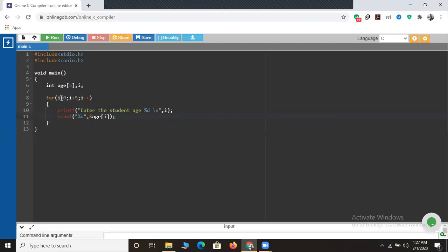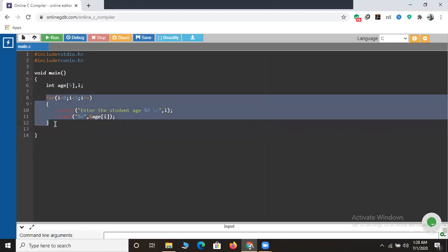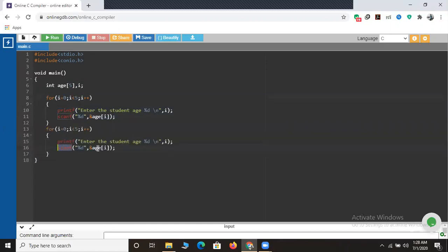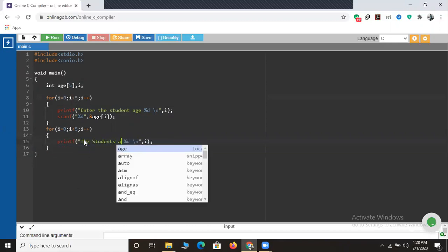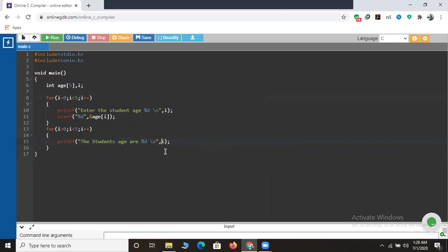Here the loop runs from zero to less than five, meaning zero, one, two, three, four - five elements - and reads input as age of i. Whatever data you enter will be stored in the array age. Next I want to print the elements. Let me copy this for loop and place it below. I'll remove the scanf function and keep only the printf. I'll change it to print 'The student age is' with percent d, and directly print age of i instead of the loop counter.